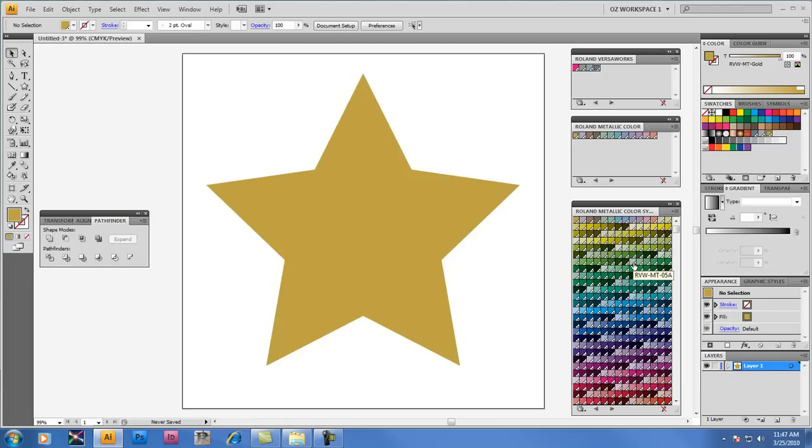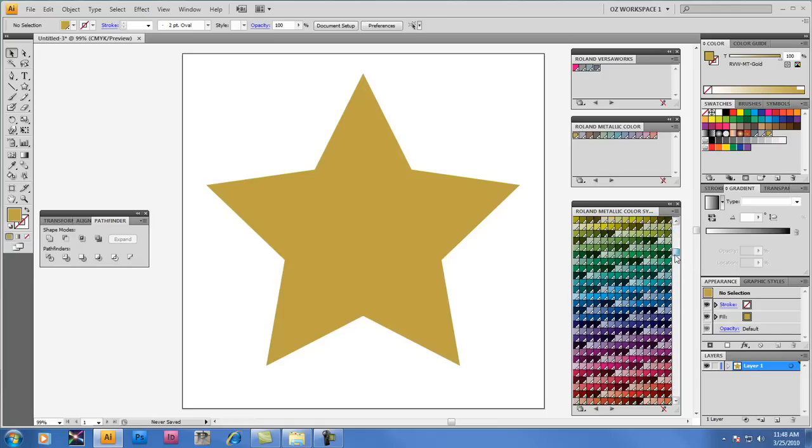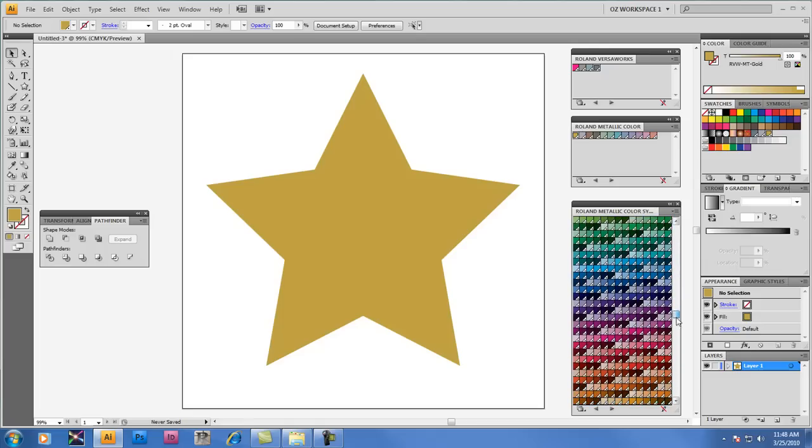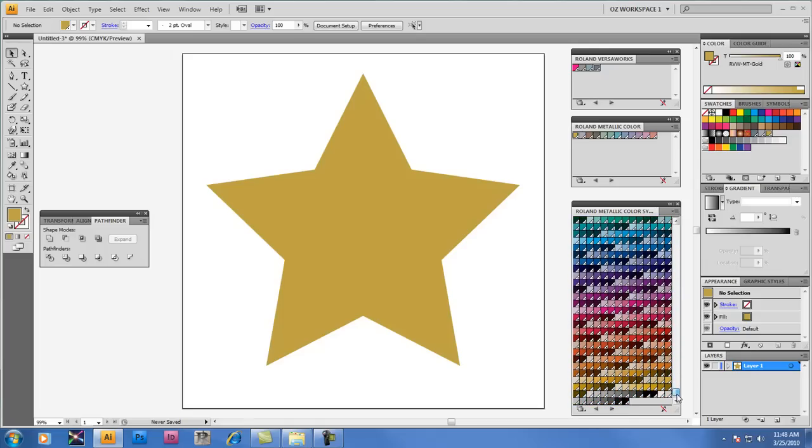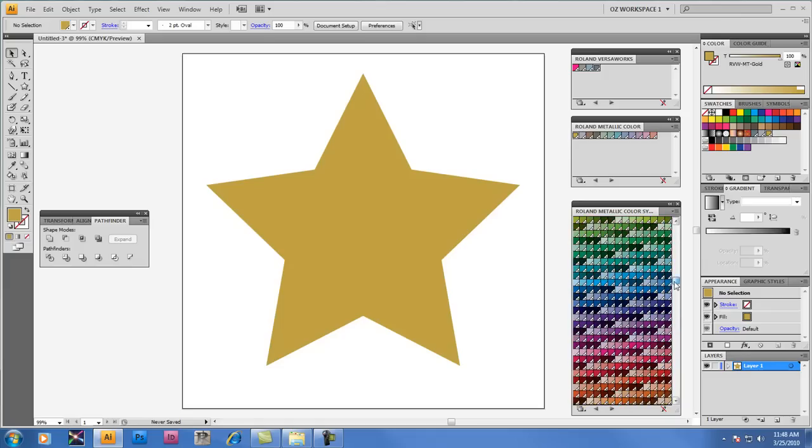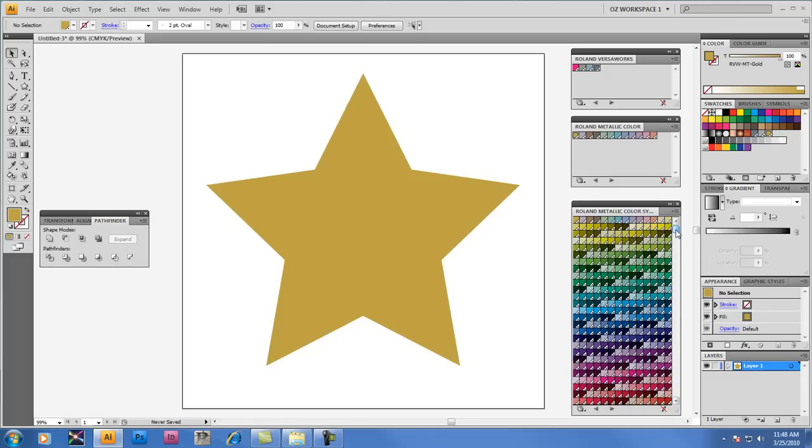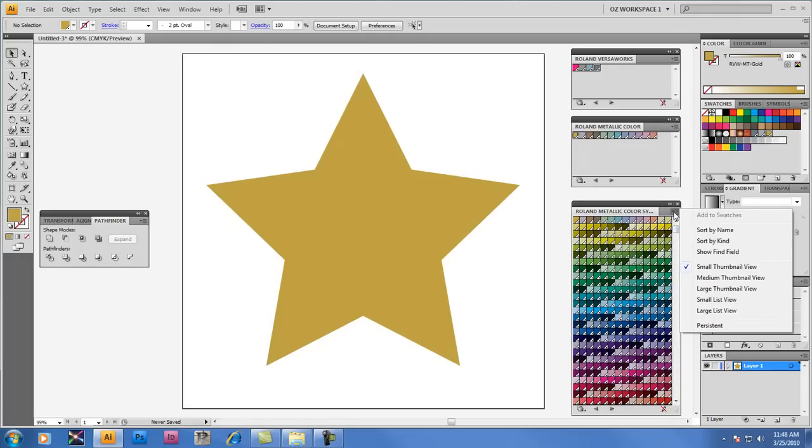And you can see that there's a range of blue, green, gold, metallic colors in the palette, and it ends at RVW MT-25K.